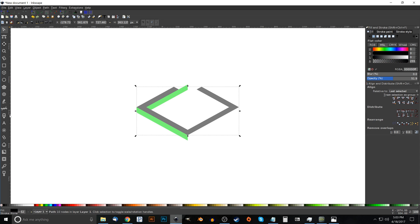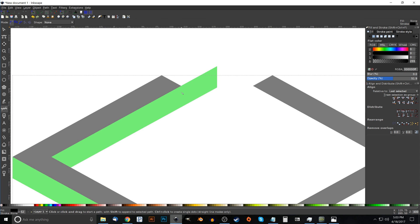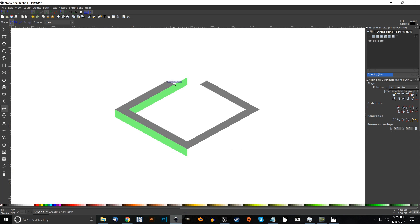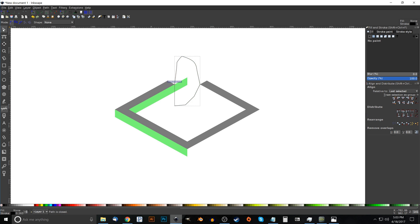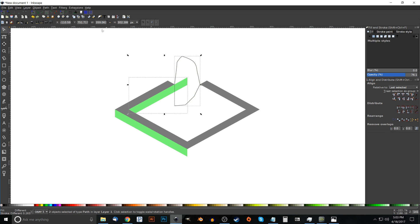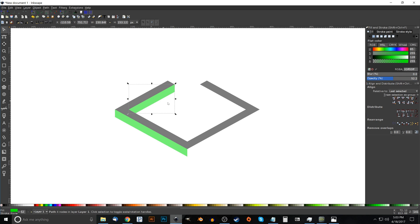Grab the Bezier pen again (press B), snap to the corner of the black object and click, hold Ctrl and bring the line straight down vertically, click, let go of Ctrl, finish the line going around the outside of the green object back to the starting point. Go to the Select tool, hold Shift, click on the green object, and go to Path > Difference. Press 1 on the keyboard to zoom back out to 100%.